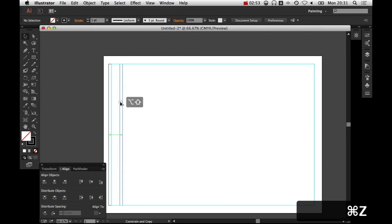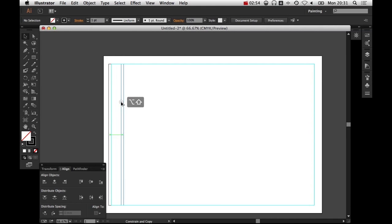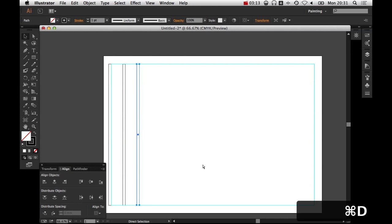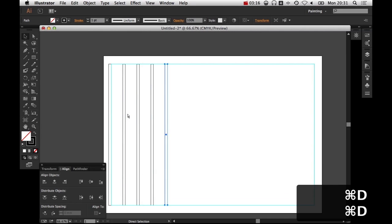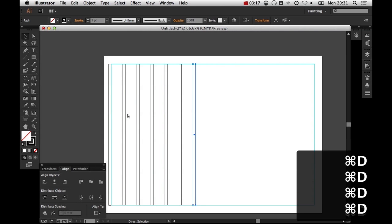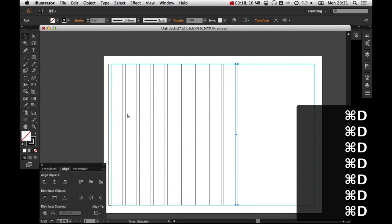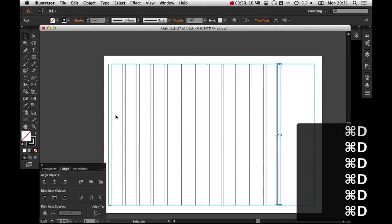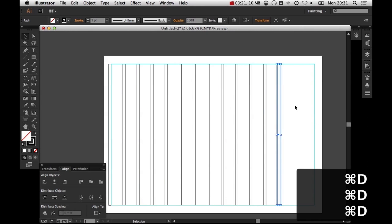So I'm going to just alt, drag it to the right, and that duplicates it. I'm holding shift as well. Now I could step and repeat this just by manually doing it, but in fact, I'm going to let the computer do it. So I'm going to click control D, command D if you're on a Mac like me. And what that does is it duplicates and replicates the last move that you did. So command D. So I've got two columns, three, four, five, six, seven, eight, nine, ten, eleven, twelve. So I've got 12 columns now.